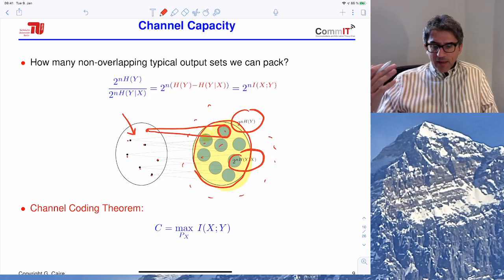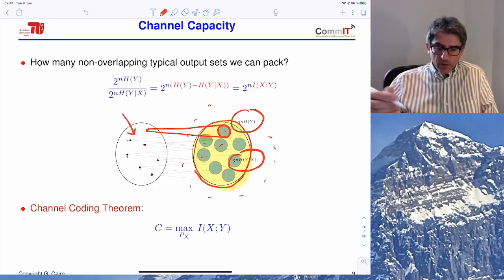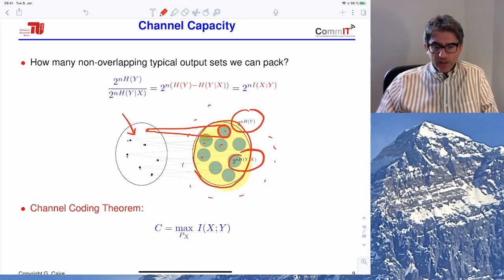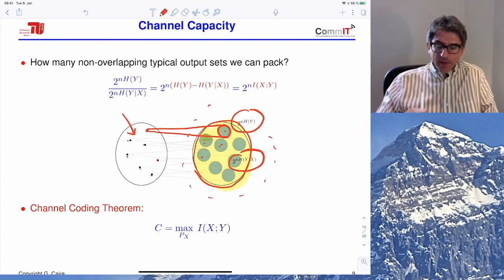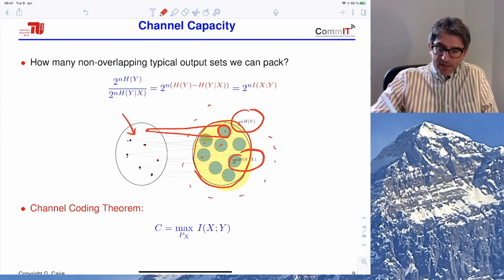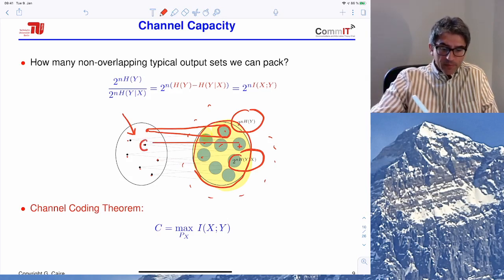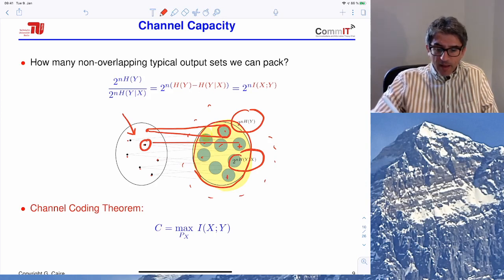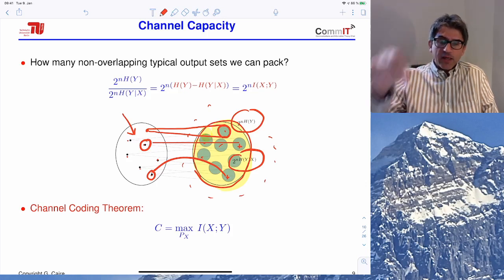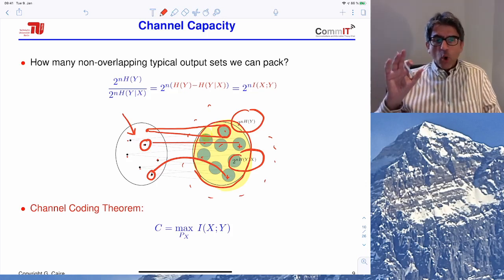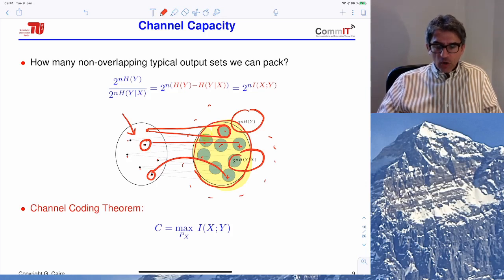We can ask how many messages we can transmit. If these bubbles have no intersections, a decoder can recognize what message was transmitted: if you see a received signal in one bubble, it came from that input; if in another, from that input. This means error correction — we can recover the original information.